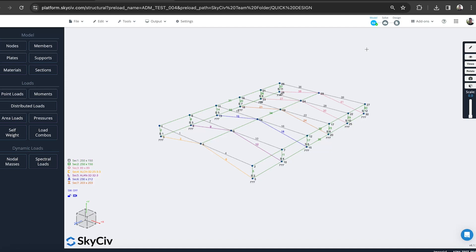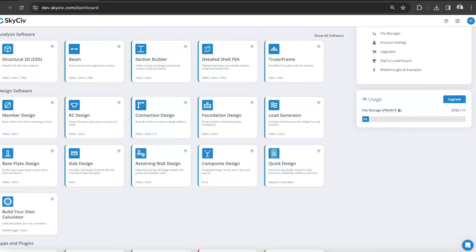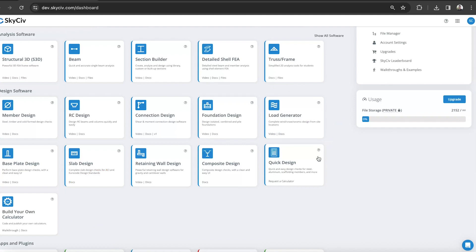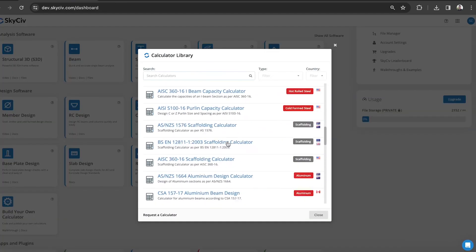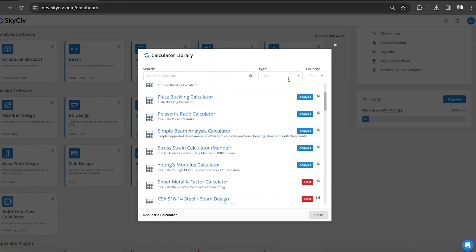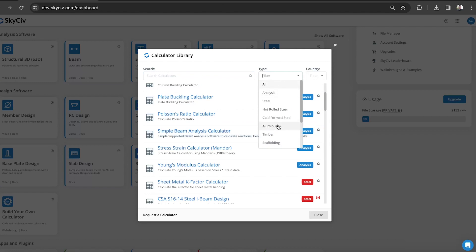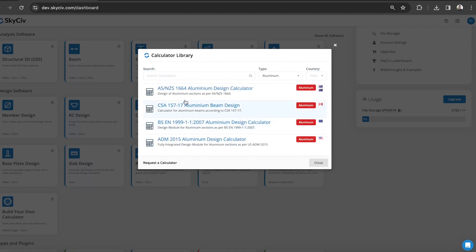Today we're going to look at both examples. We'll start by just launching the standalone quick design module from our dashboard here under quick design. We've got a whole range of different design software but if you want you can just choose by type, go aluminum.